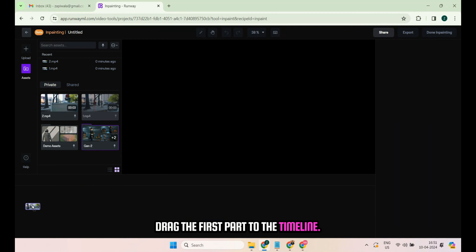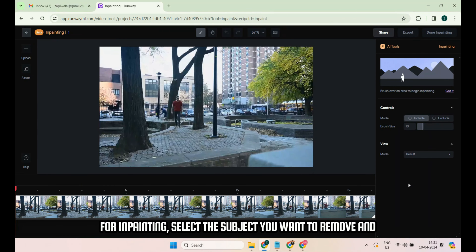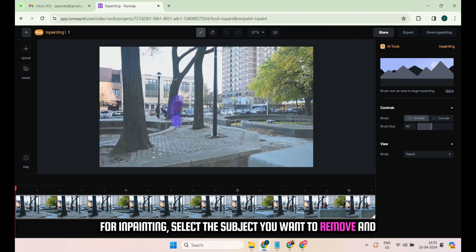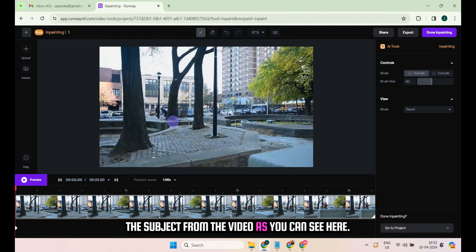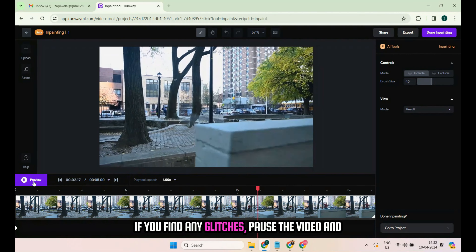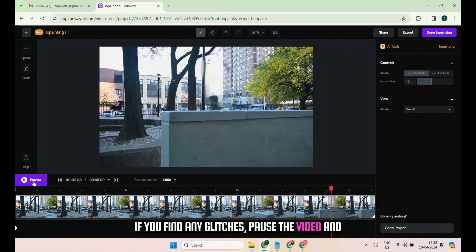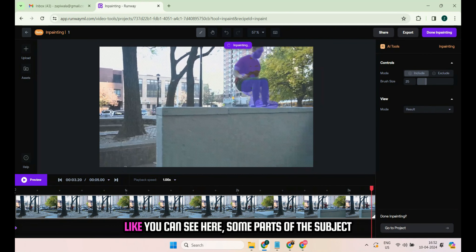Now we need to remove the subject from the source video. For that, we will use Runway.ml. But before that, I suggest you split the source video into multiple parts for better results. I split the source video into two parts — one and two. You can use any tool to split the video; I used Wondershare Video Converter for this.